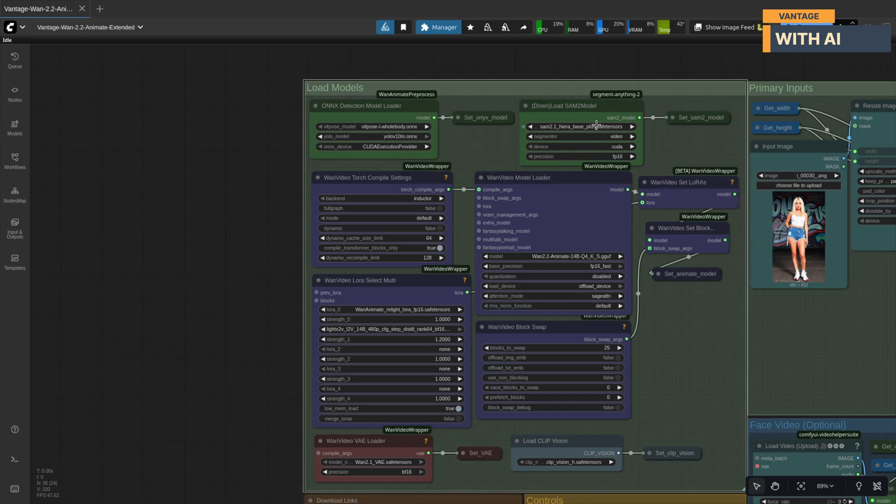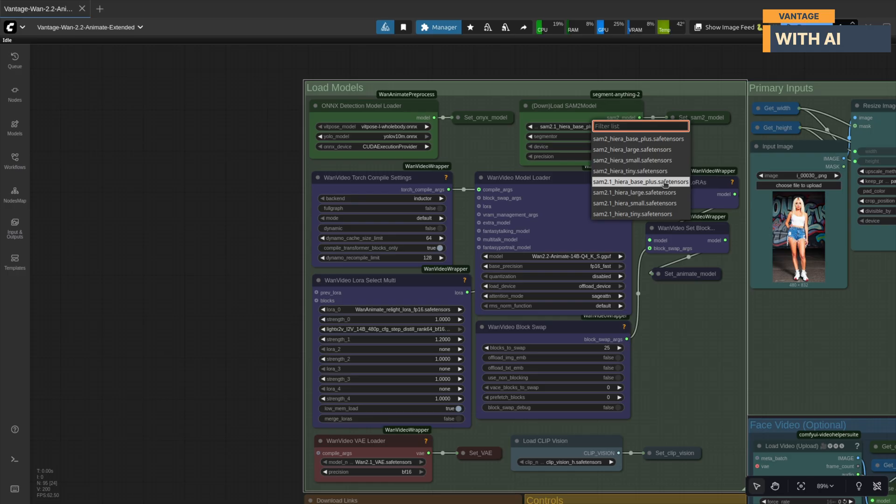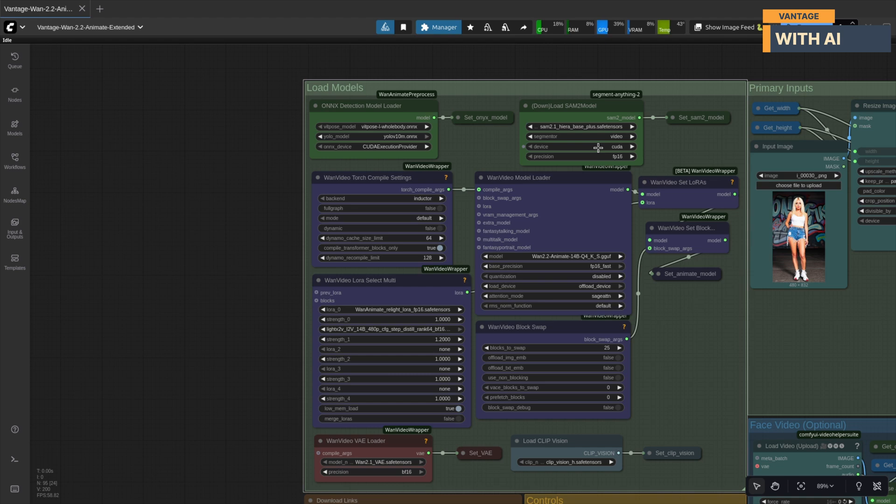SAM model for segmentation. It helps create the body mask if you're not using the background from the input image. The SAM model downloader will grab this automatically, so you don't have to do it manually.